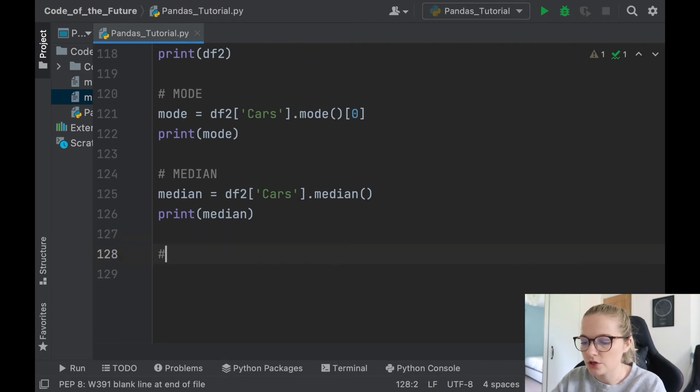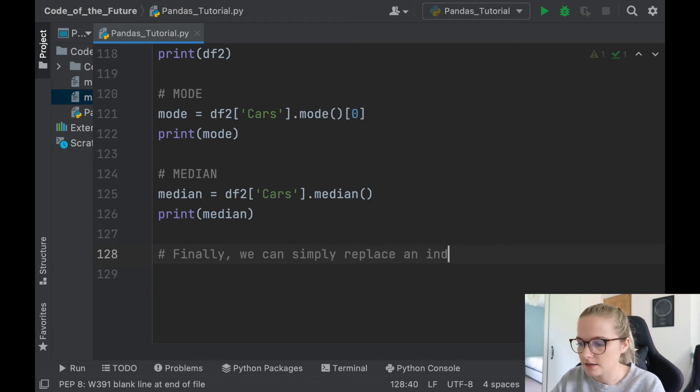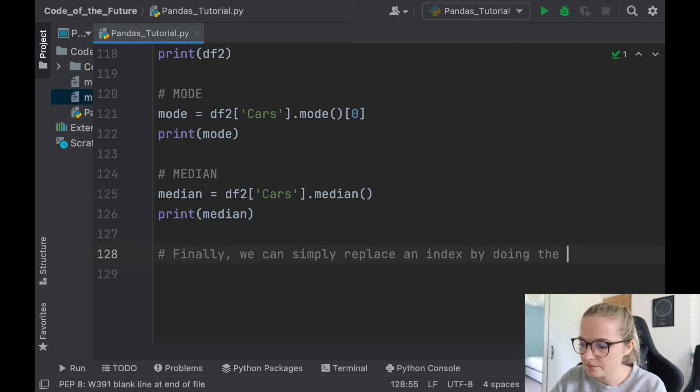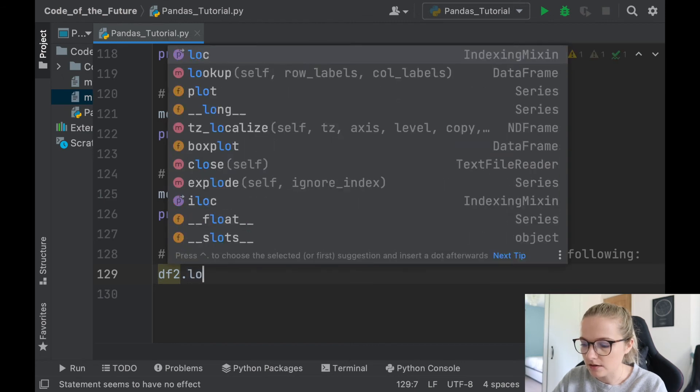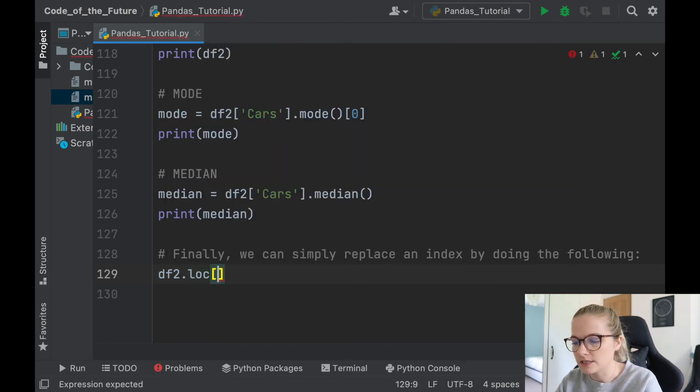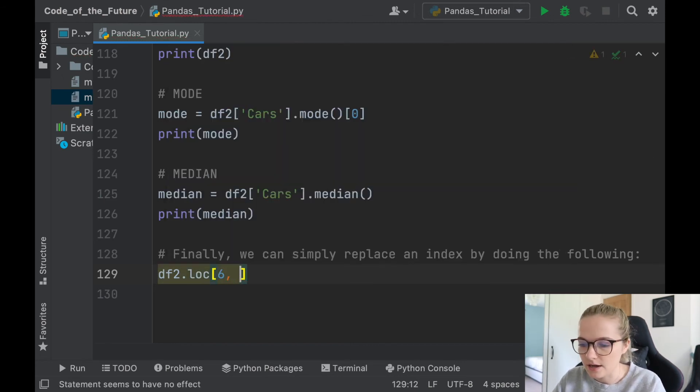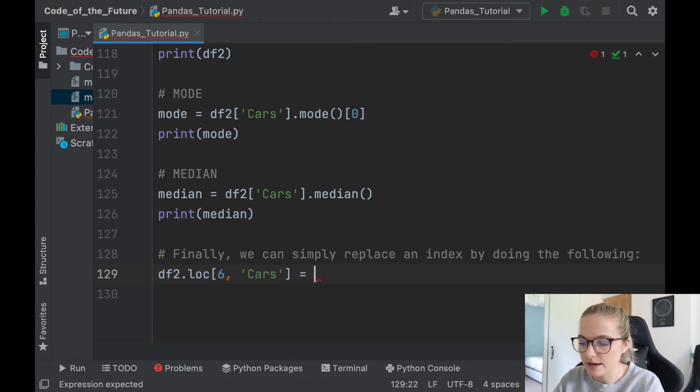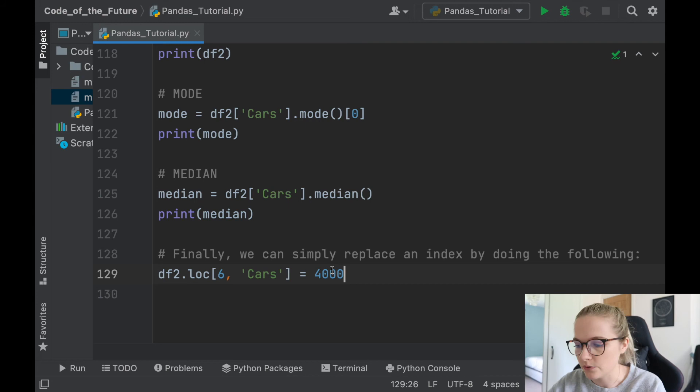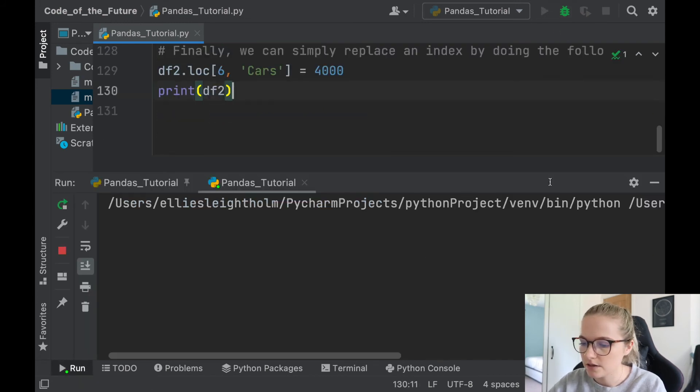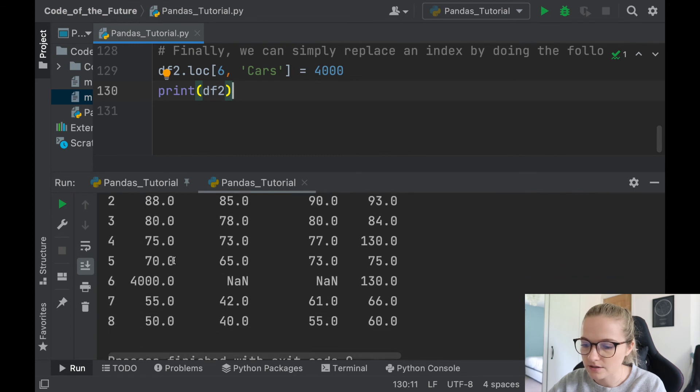And then I'll just show you finally we can simply replace an index by doing the following. So we'll take the dataframe df2, we'll say loc, we will then say okay, let's say we want row 6, and we want it for our cars. We can say, well, let that equal to, let's say we want that to be 4000, very random, but let's say we want it to be 4000. Now if I was to print df2 and I run this, notice that element 6 on cars has 4000 in it.